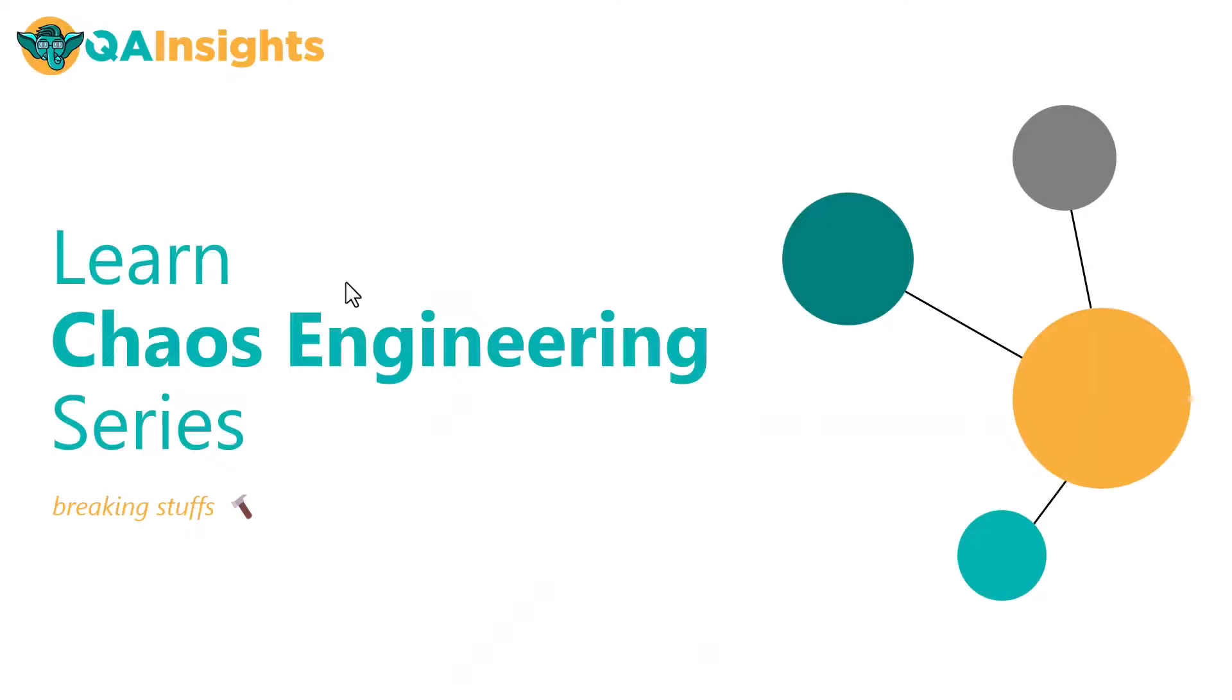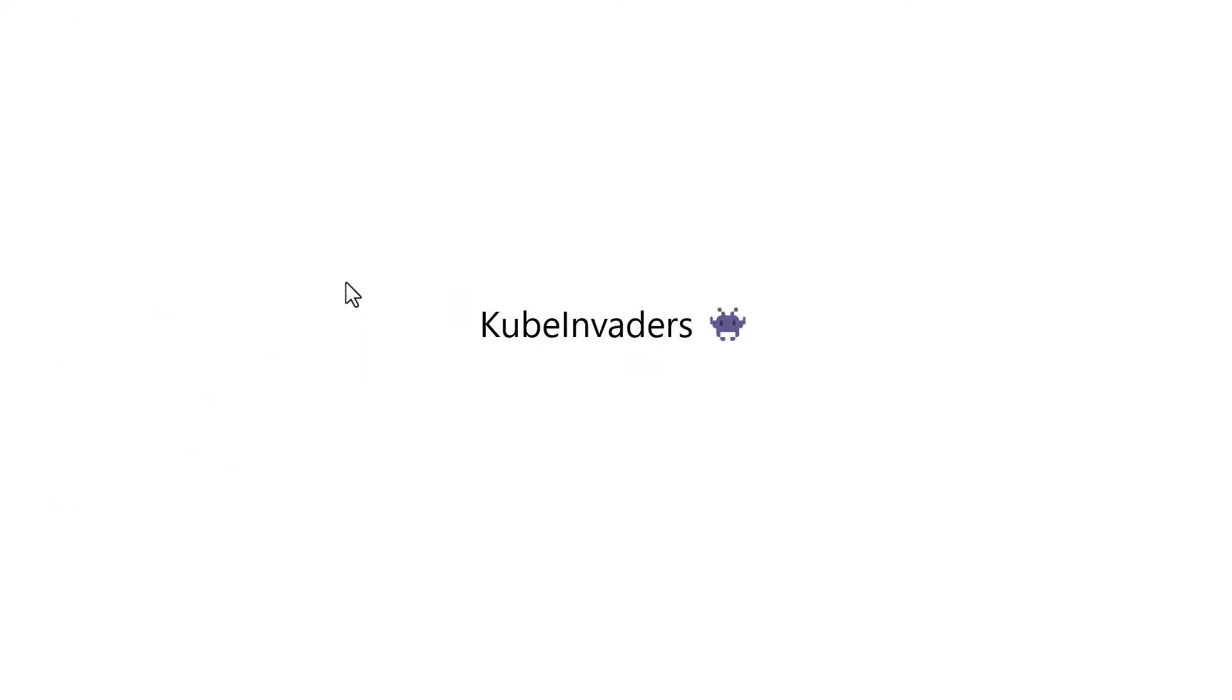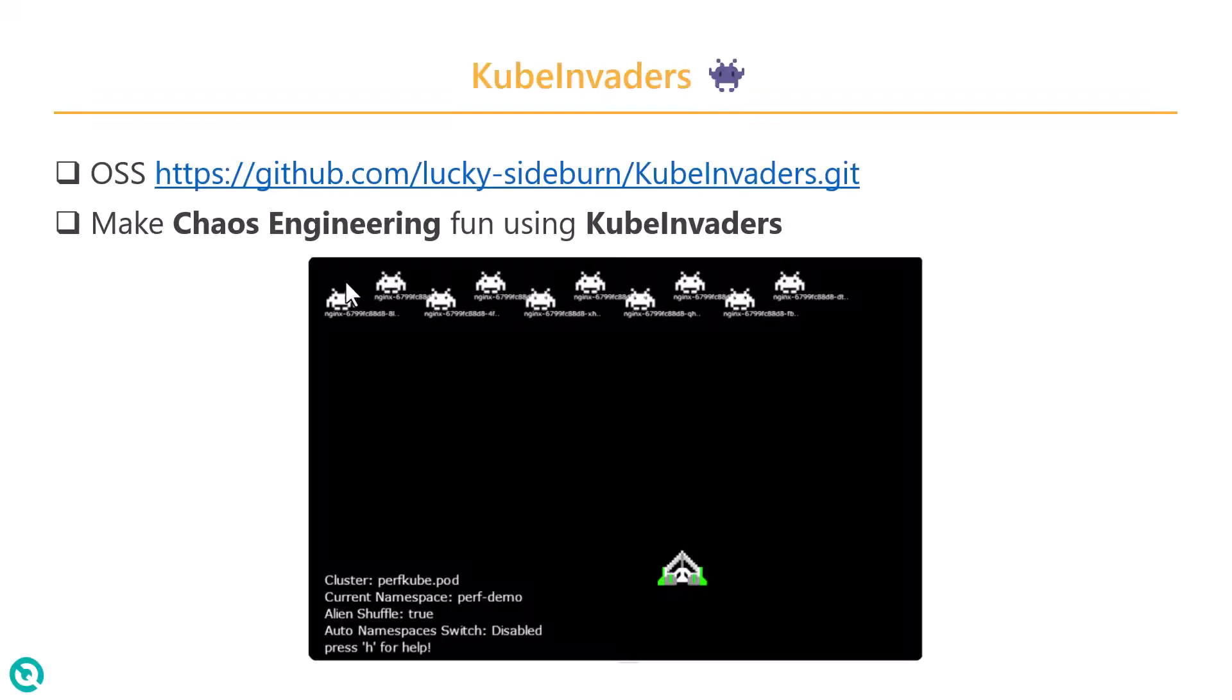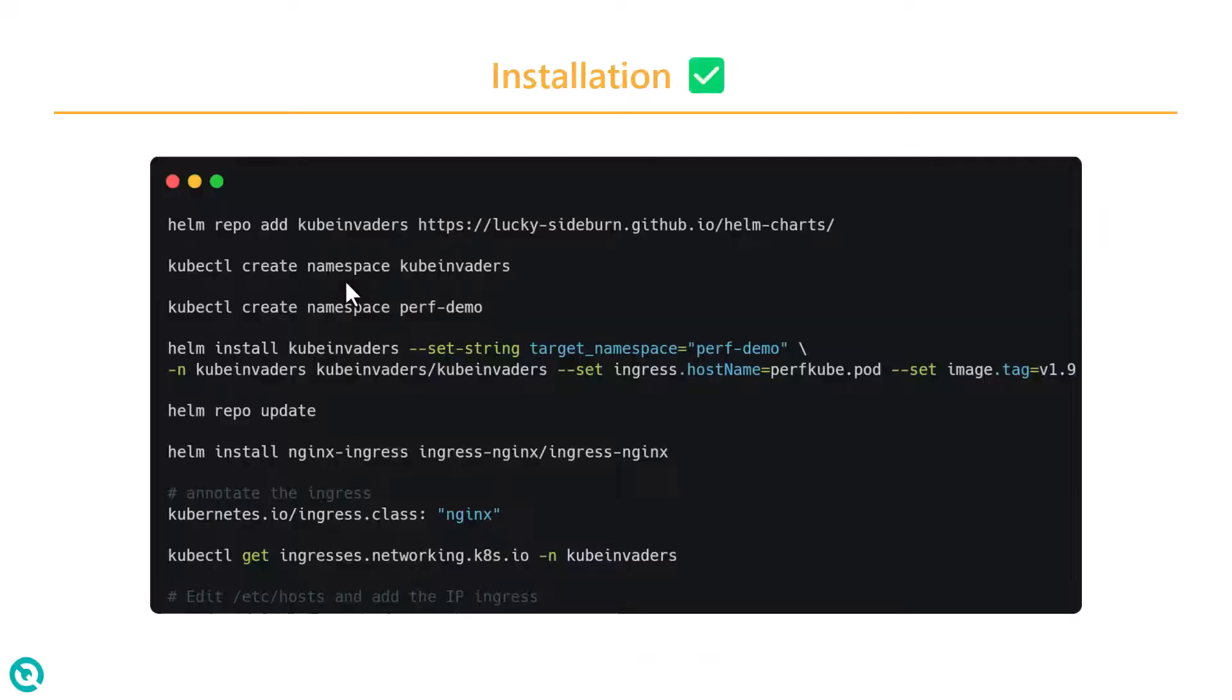Welcome to Learn Chaos Engineering series. In this episode, we are going to see about Cube Invaders. Cube Invaders is an open source project available in GitHub. Cube Invaders makes chaos engineering fun because you will be shooting out your pods or nodes from the web UI and then you will make sure your application is resilient enough.